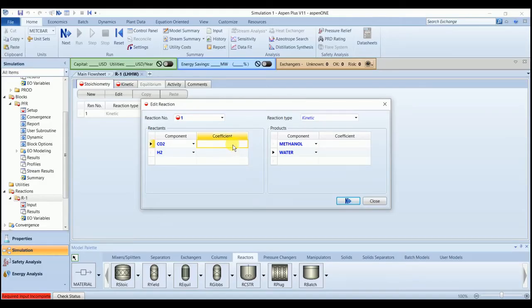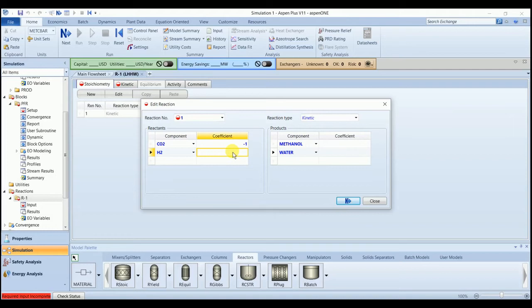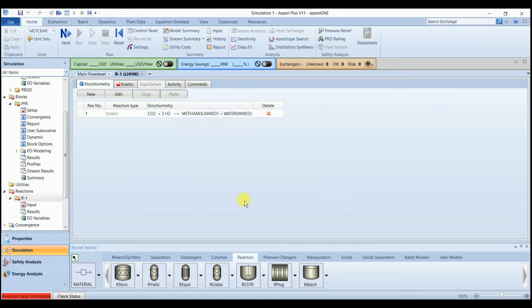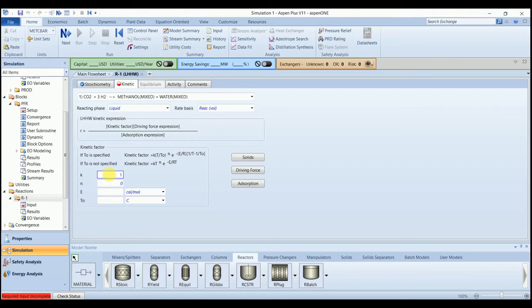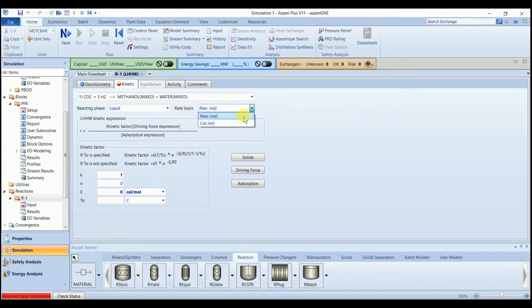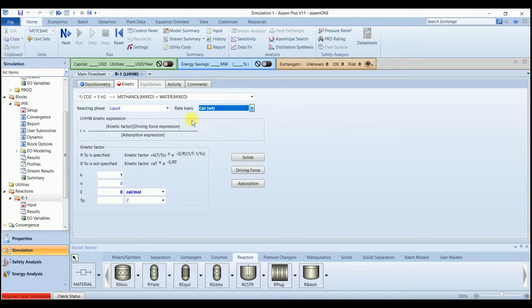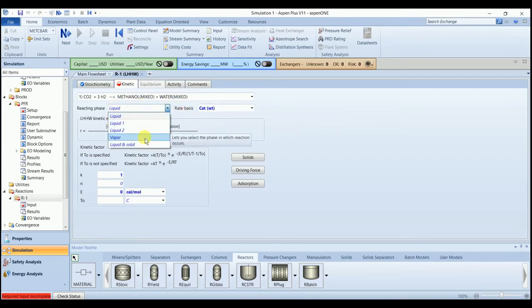So let's first input the coefficients. 1 for CO2, 3 H2, and 1 for product. Go to the kinetics. Enter the value 1 and 0 here. We have the rate unit of per kg of catalyst. So it will be catalyst-based. And the acting phase is vapor.